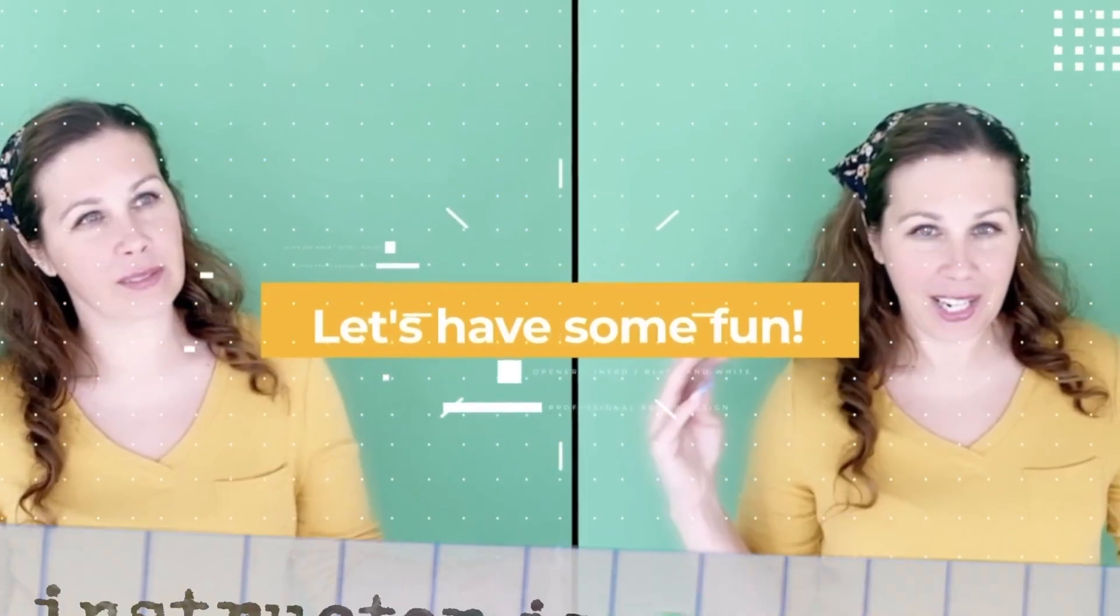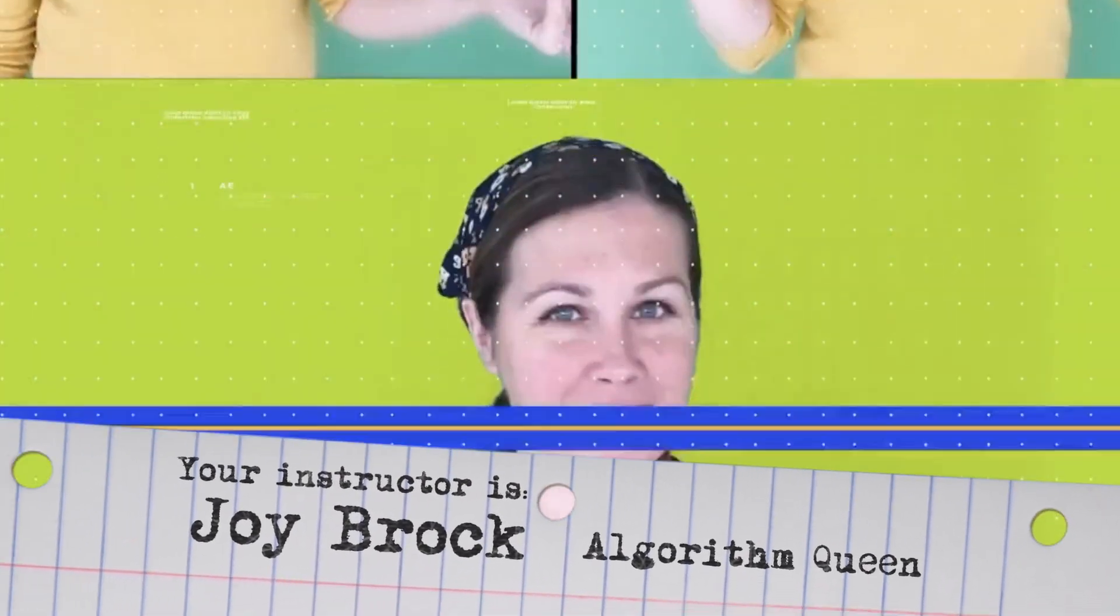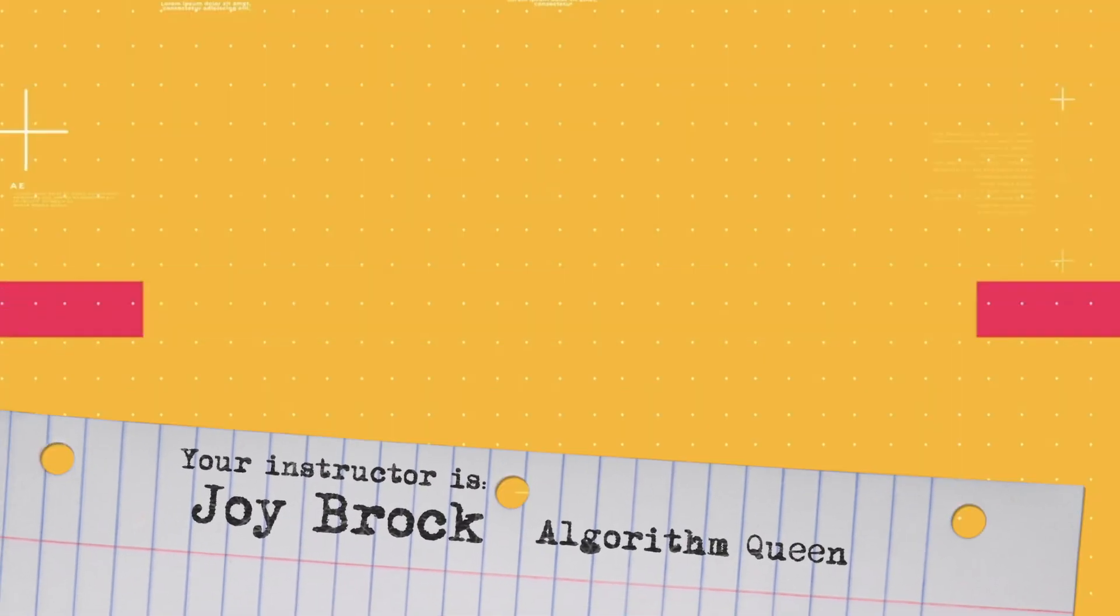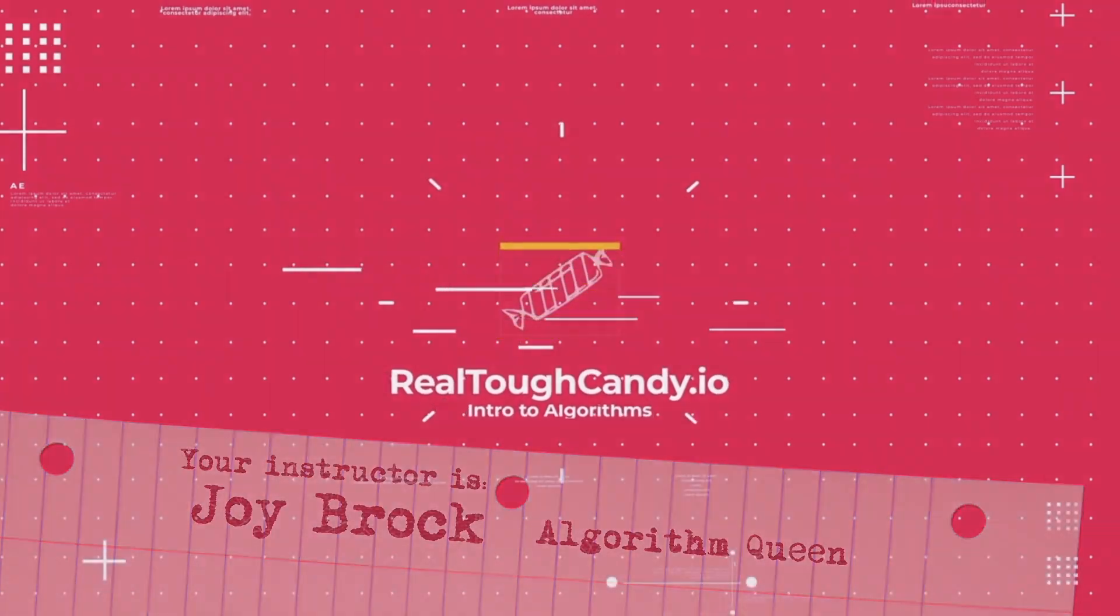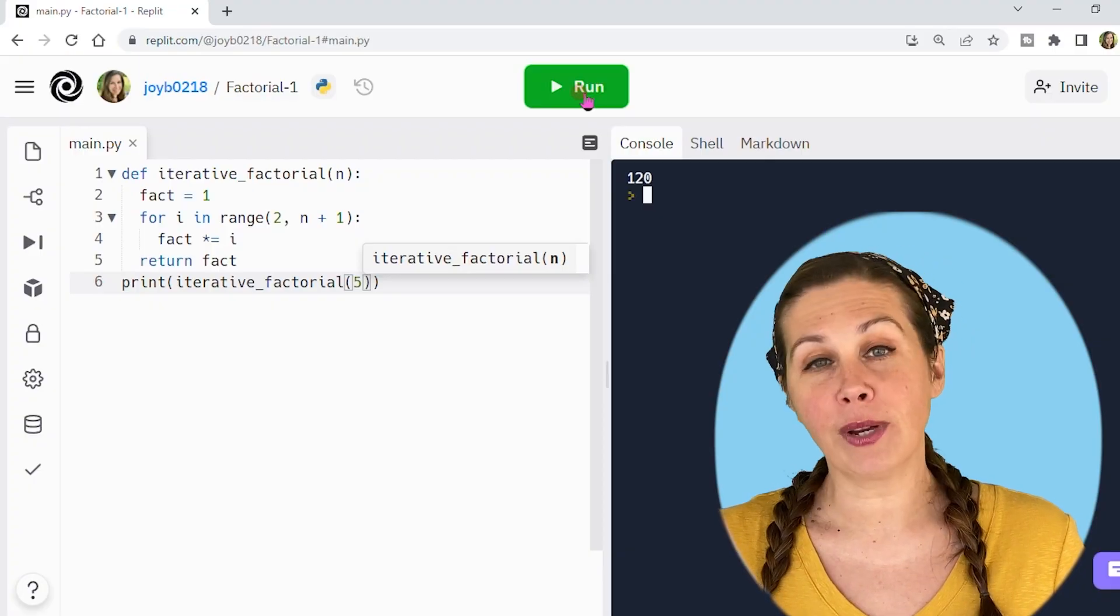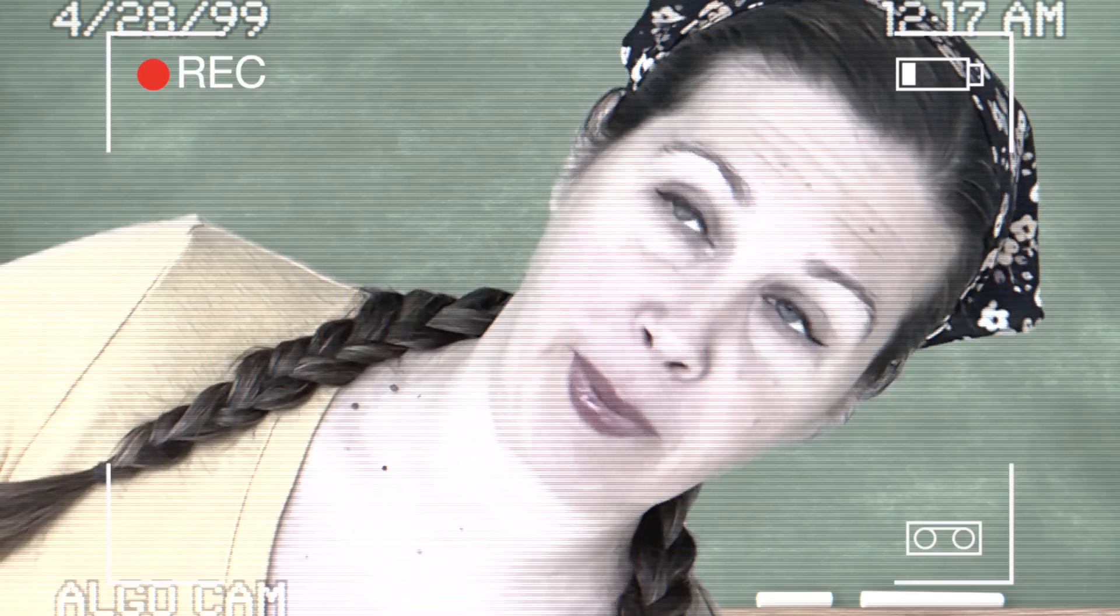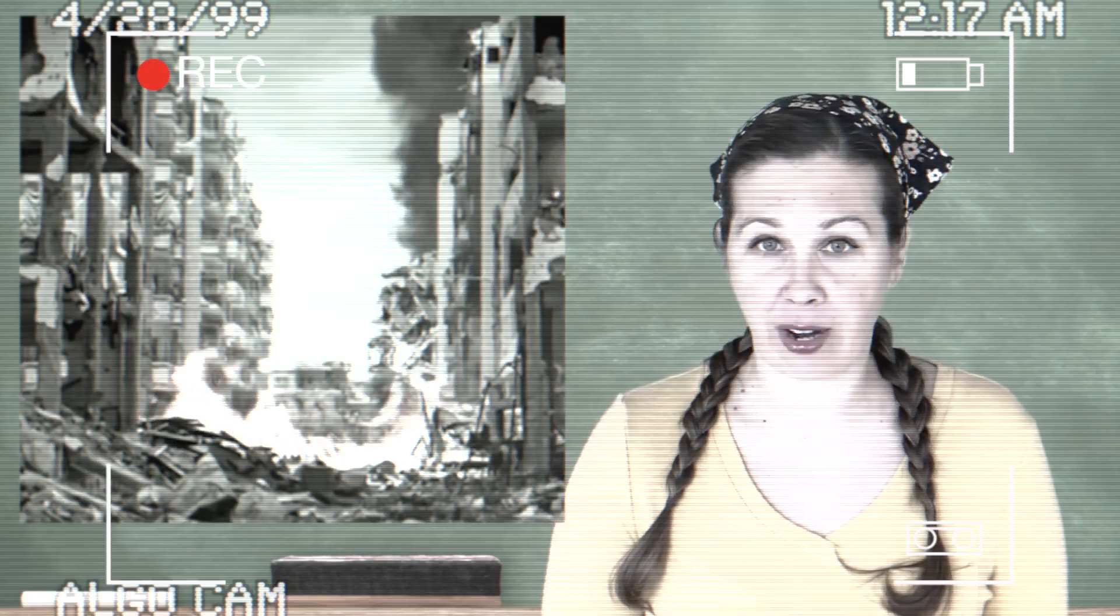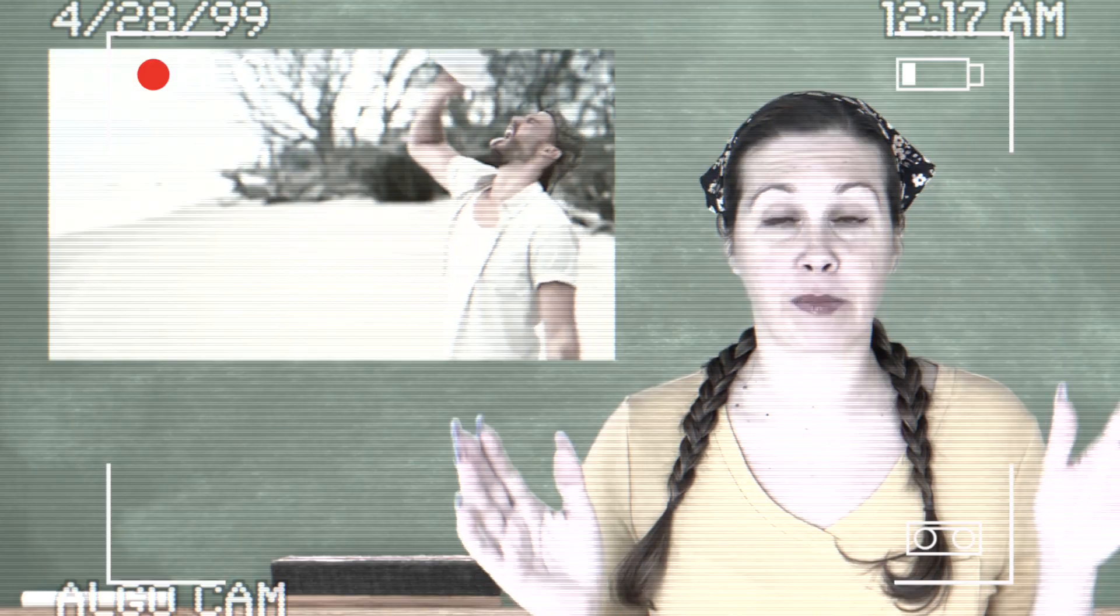Your instructor for this course is Joy Brock, a skillful Pythonista who has an insane talent for breaking down complex topics. Weaving masterful instruction with splashes of light-hearted humor, Joy will have you rocking those hash tables and matrix manipulations in no time.